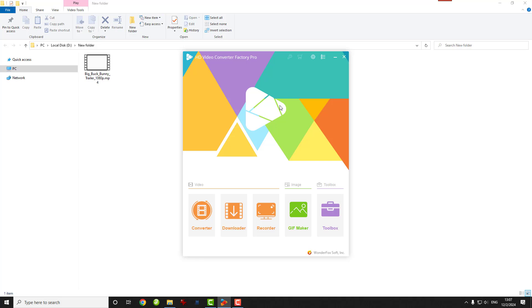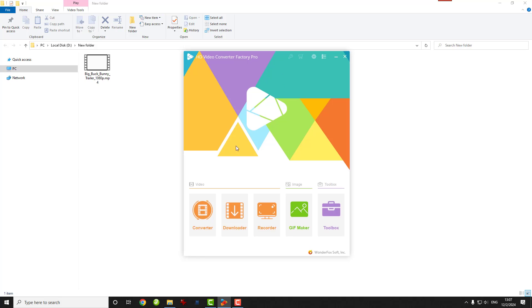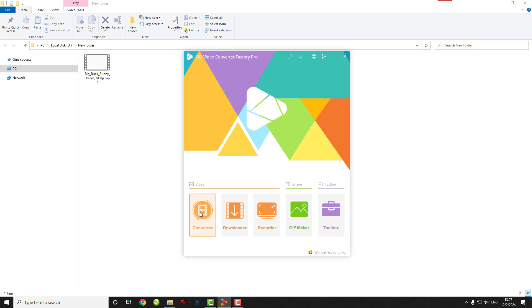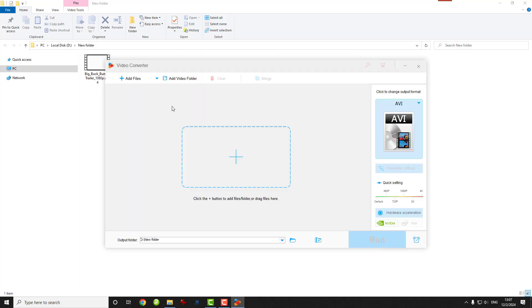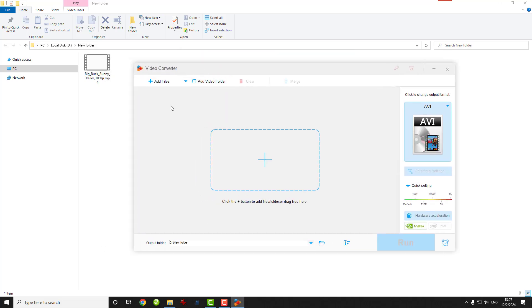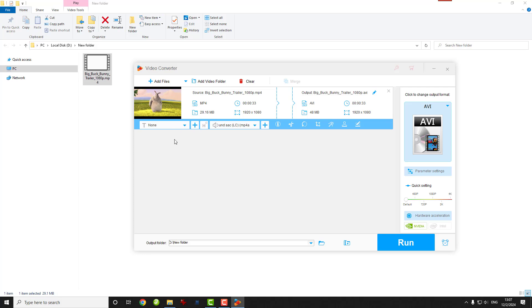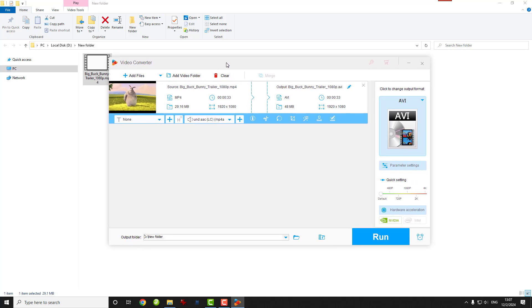All right, first things first. Open up WonderFox HD Video Converter Factory Pro. If you don't have it yet, you can find a link in the description to download the software. Once you're in, open the Converter module, then click on the big Add Files button or drop your MP4 video right here. You can even batch convert multiple files.